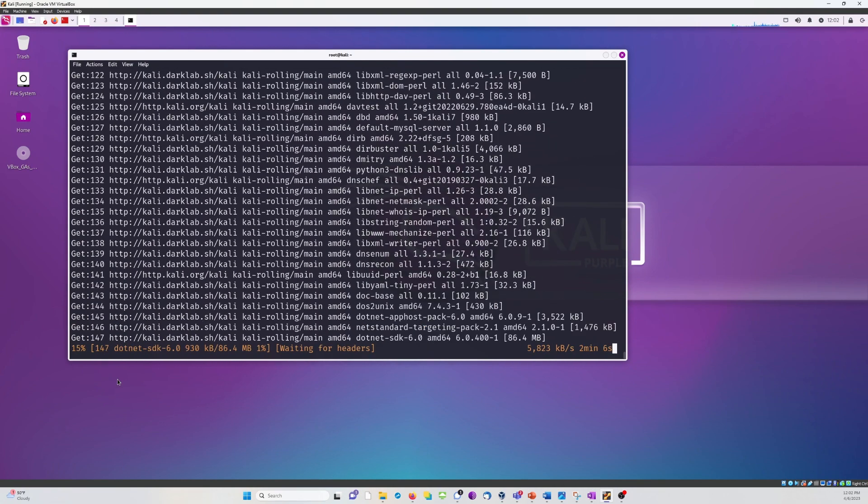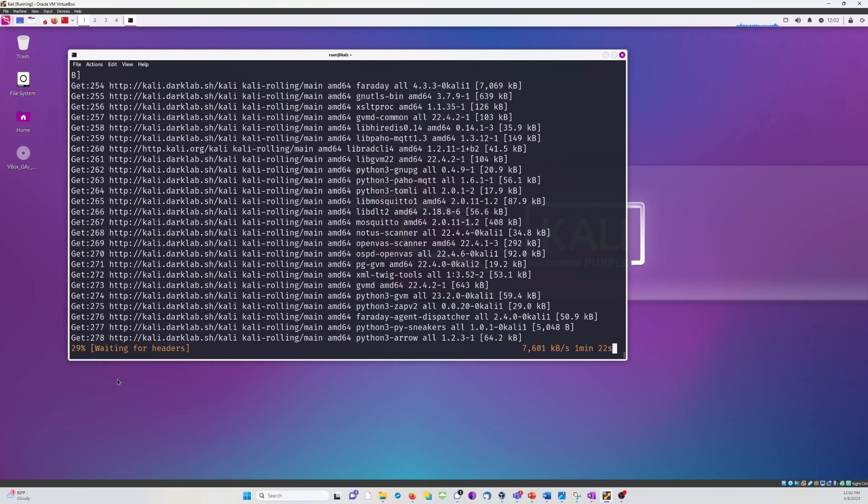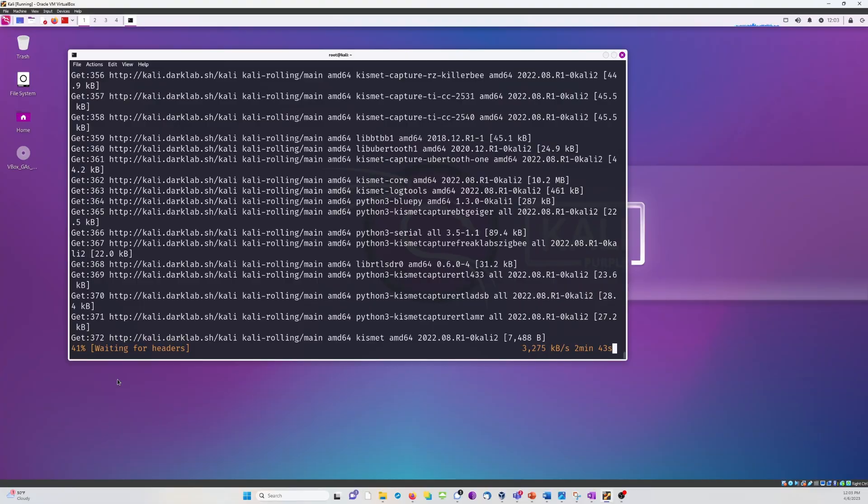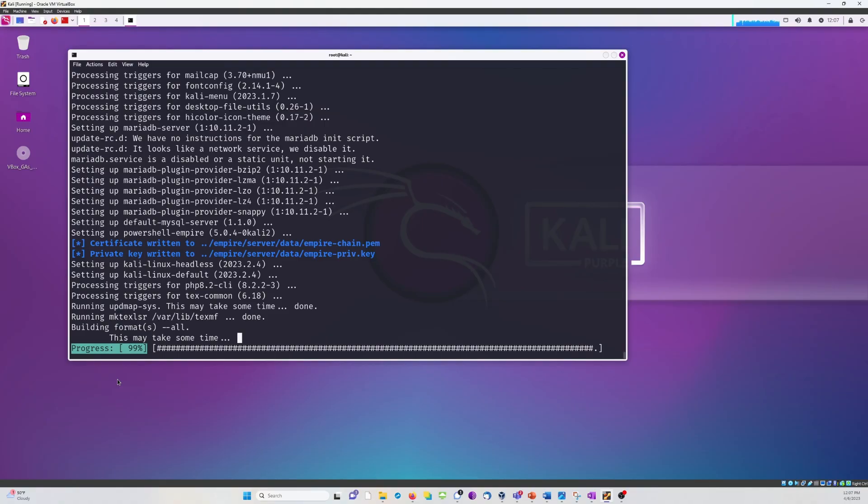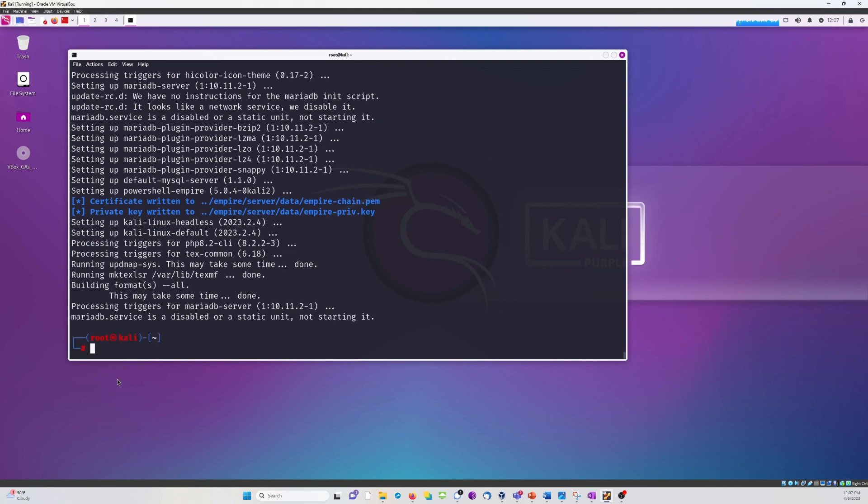Again, I sped this up a bit. It took about five minutes to download. A few moments later. All right, with that, we've got all of our Kali Linux tools now installed on Kali Purple.